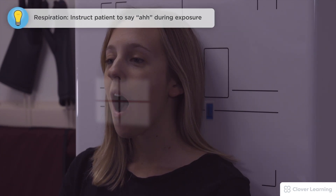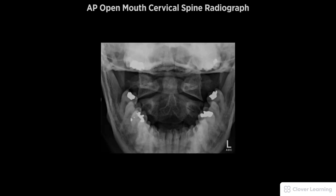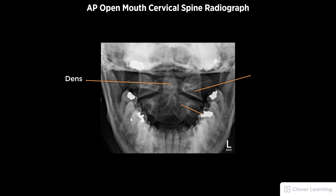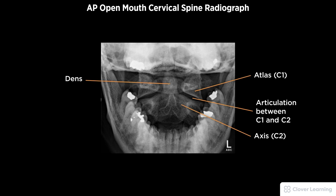As I step away from the patient, I instruct her to say 'ah,' which depresses the tongue to the floor of the mouth, and then the exposure is taken. A diagnostic AP open mouth cervical spine radiograph must be free of motion and rotation. Demonstrated anatomy includes the dens, atlas, axis, and articulations between the first and second cervical vertebrae with proper visualization of soft tissue and bony detail.